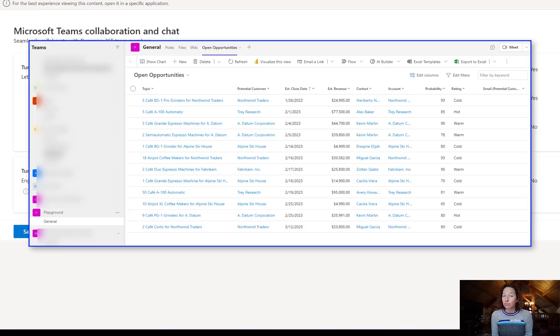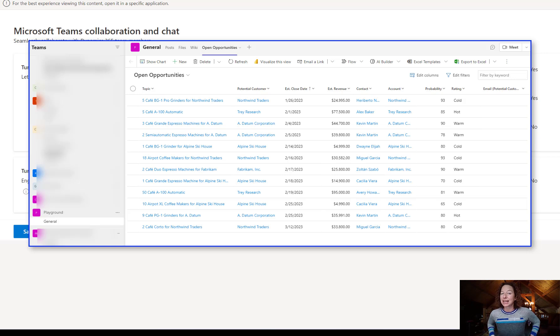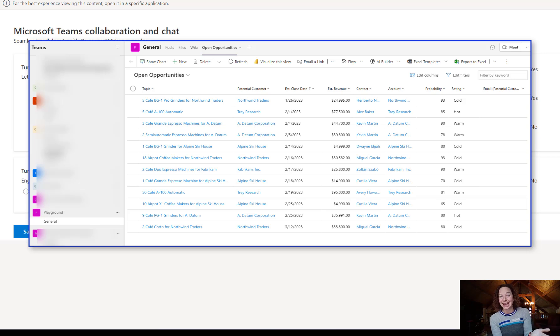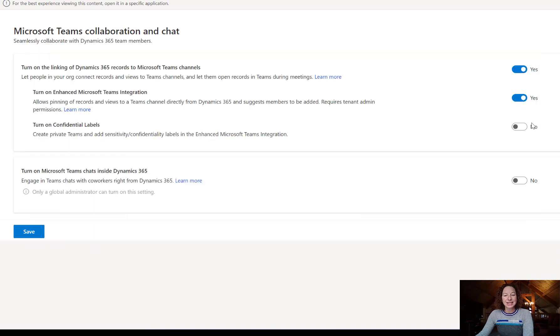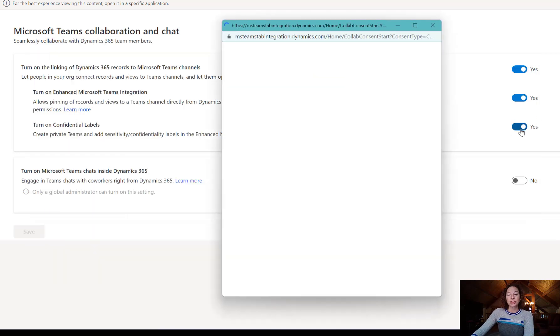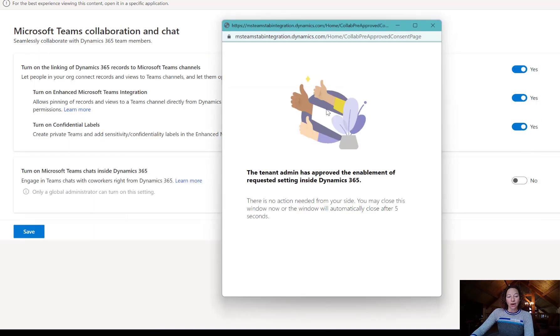So that's taking a specific record or a specific system view in your Microsoft Dynamics 365 customer engagement app and adding that accessible in Teams. The second thing that we can do here is turn on confidential labels.